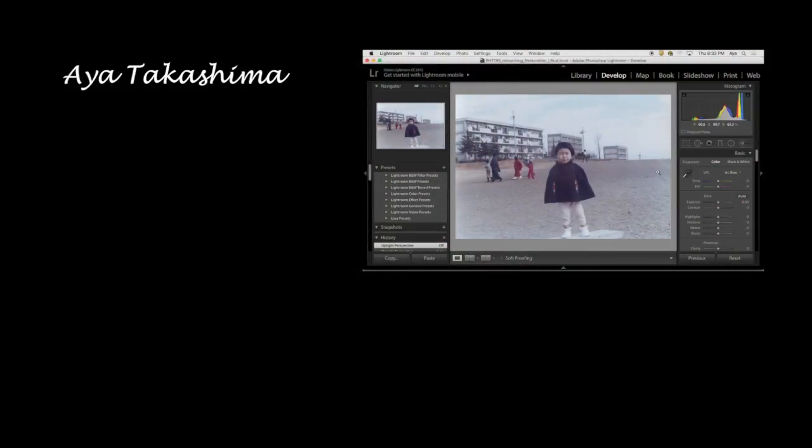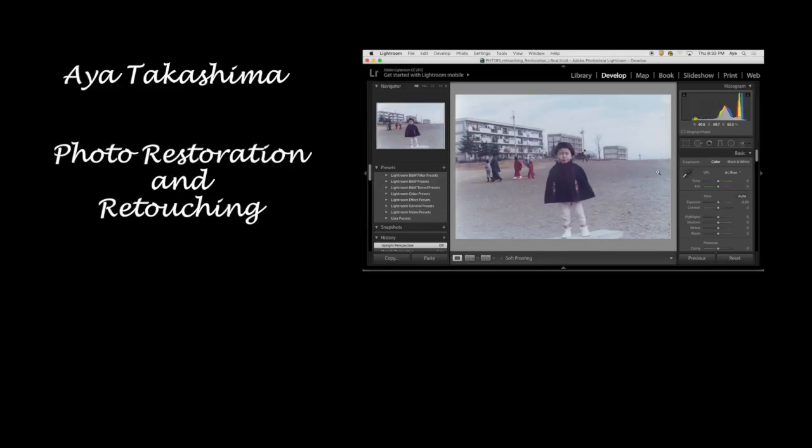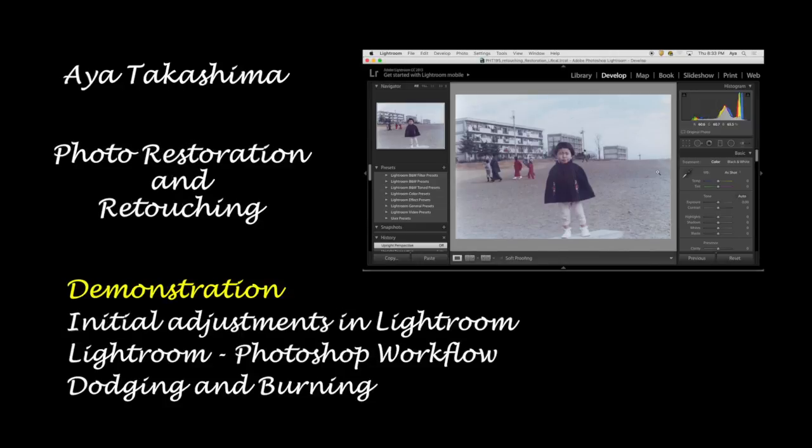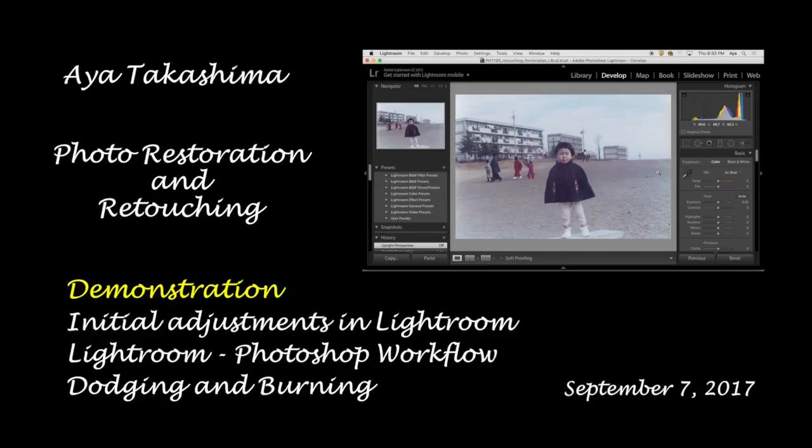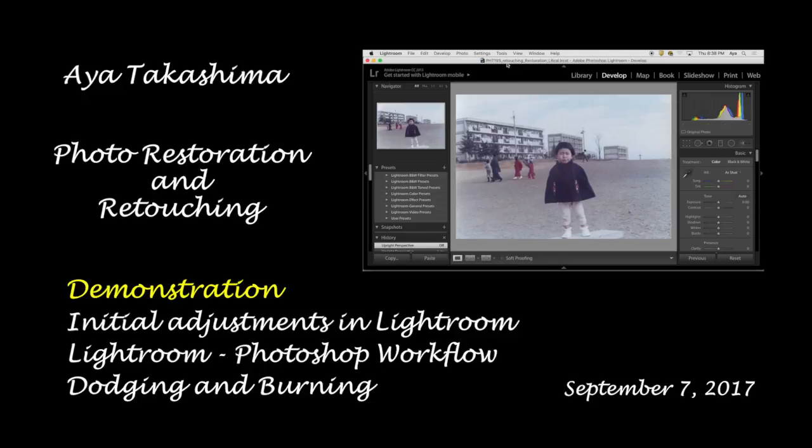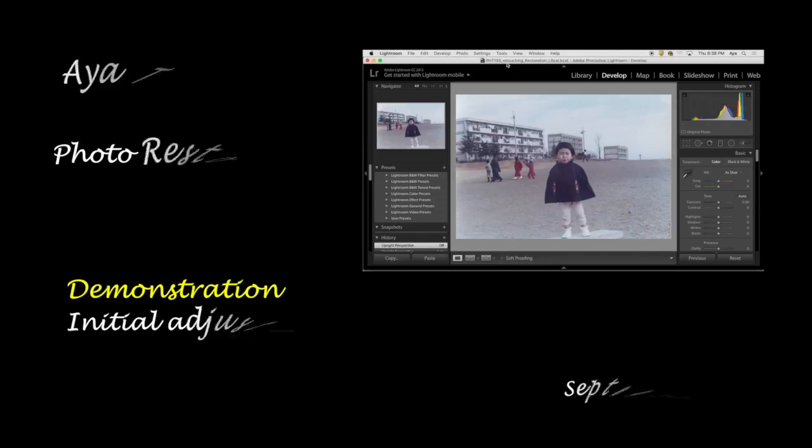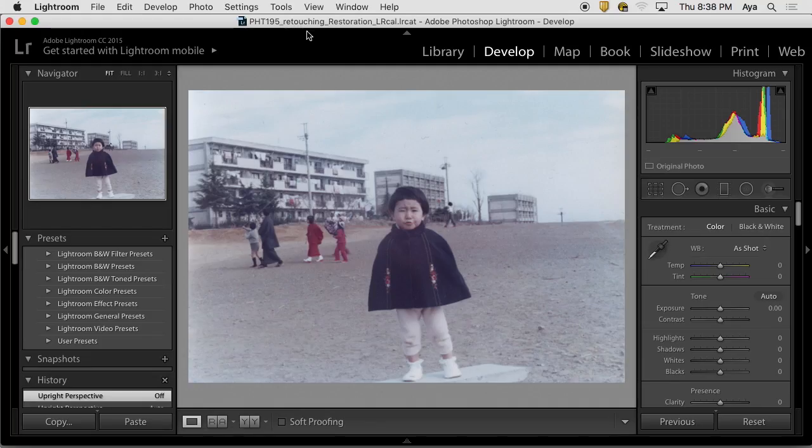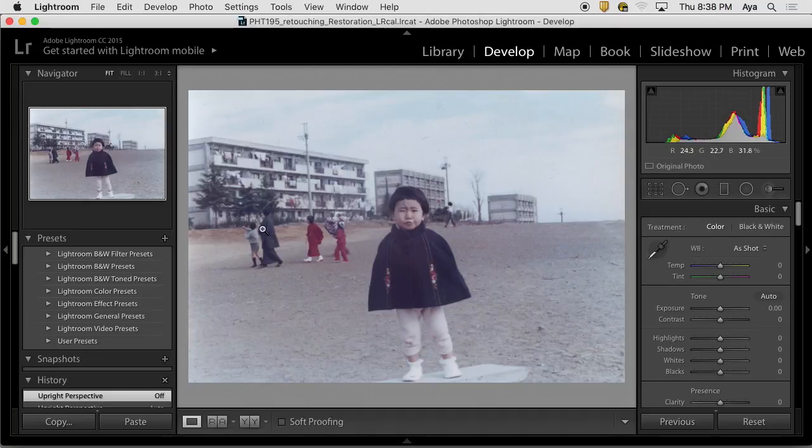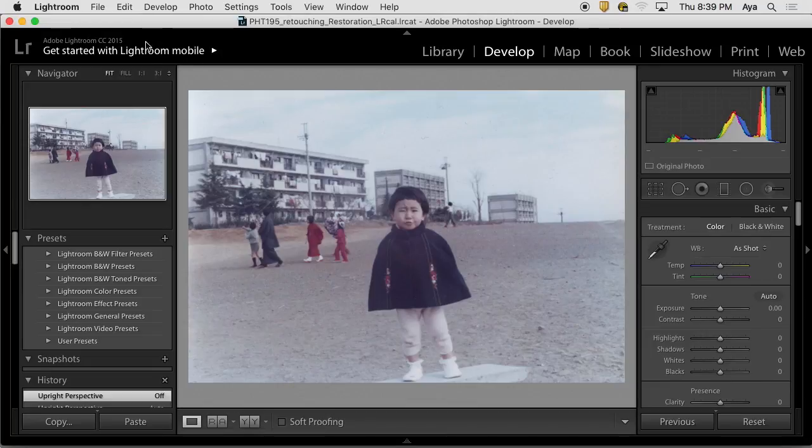I don't know if some of you have seen this. If you've taken this class before, this is me. I'm going to get back to Lightroom and start looking into some quick settings because we're going to go from Lightroom to Photoshop and then come back to Lightroom.